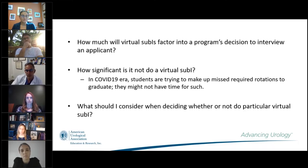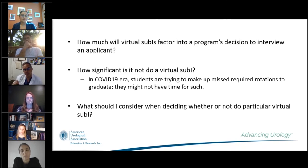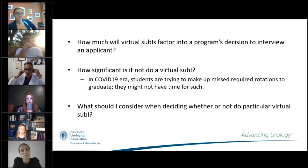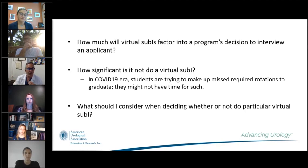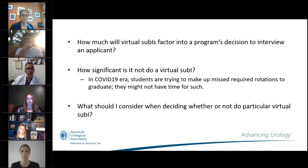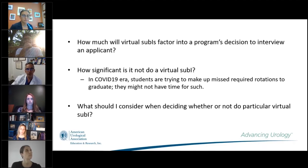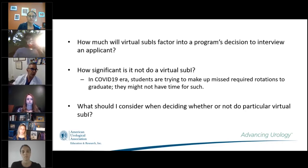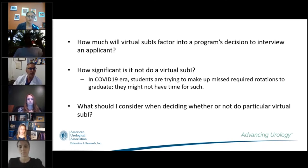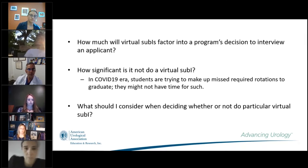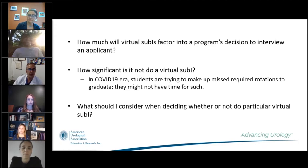Regarding what to consider when deciding which virtual sub-I to do — if you can find out what a program is offering and how they're approaching it, that would be great. Programs are probably going to differ in how they employ the common model. It may be worth reaching out, probably to the program director if possible, and ask what they're planning for their virtual sub-I this year, and see if it sounds like they're lining up a nice program.